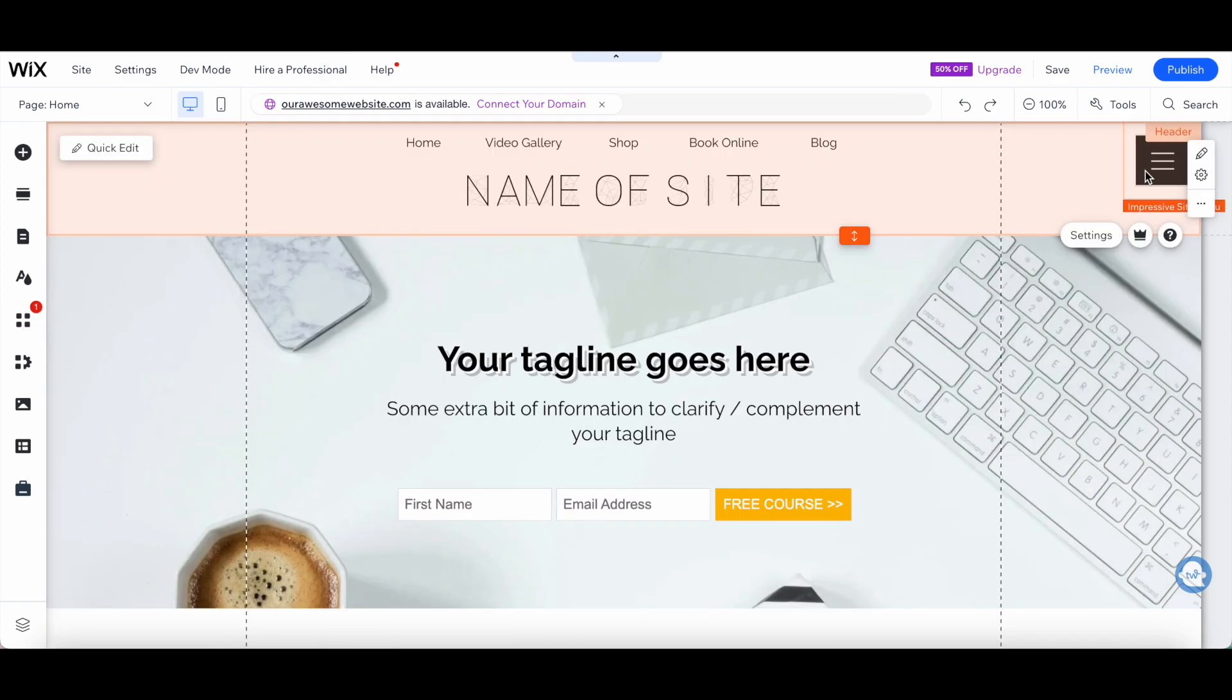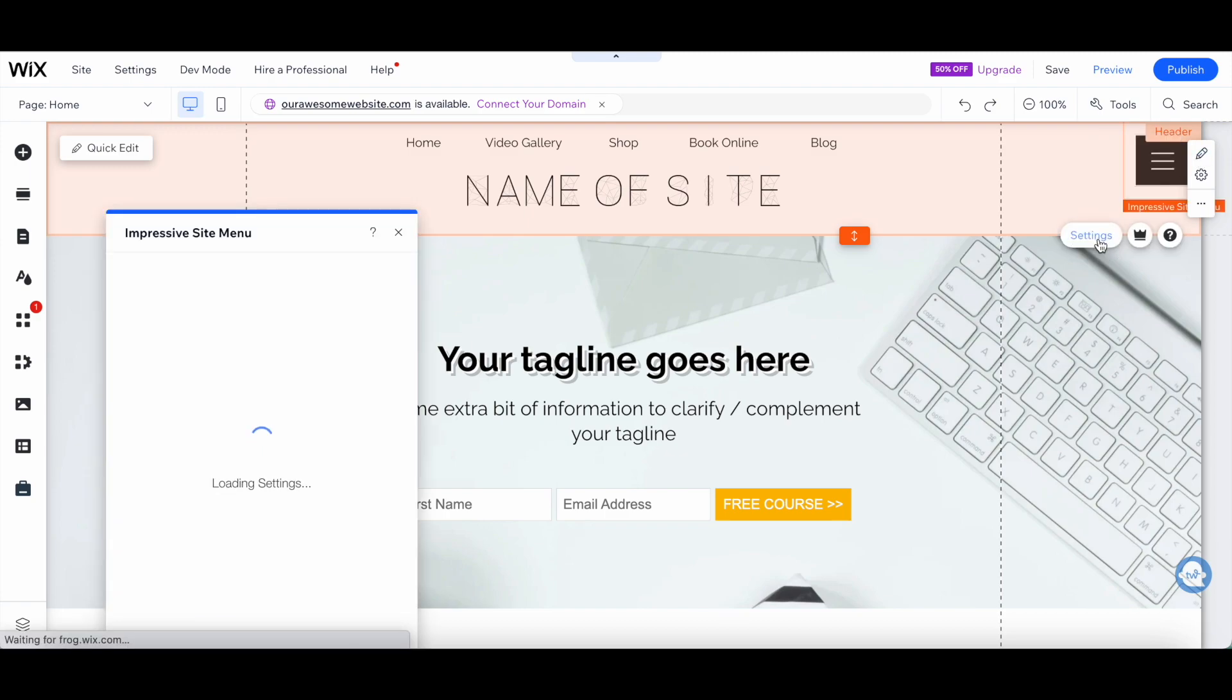As you can see, on the top right of your Wix website, a hamburger menu will appear. Let's go ahead and click on it, and then on Settings to customize its options.